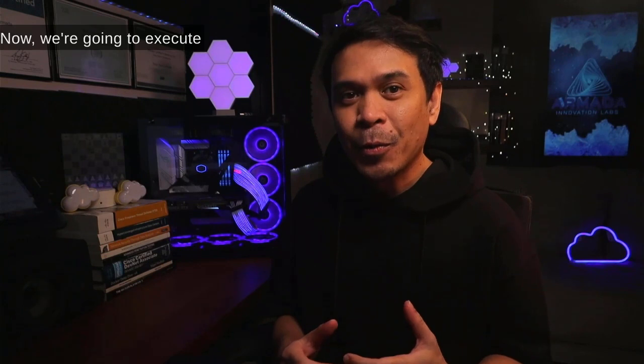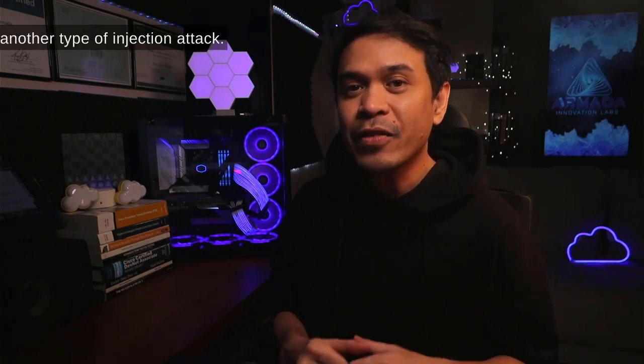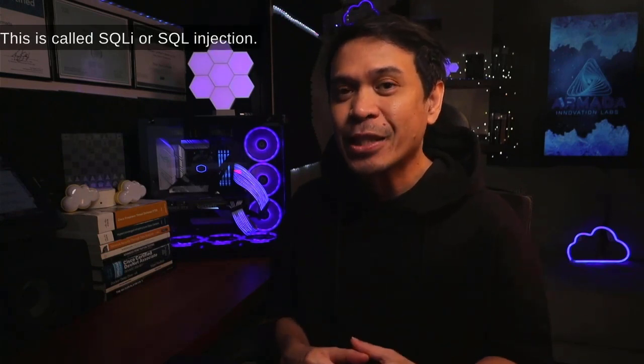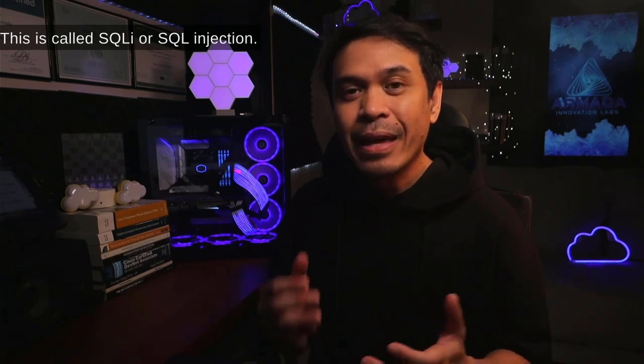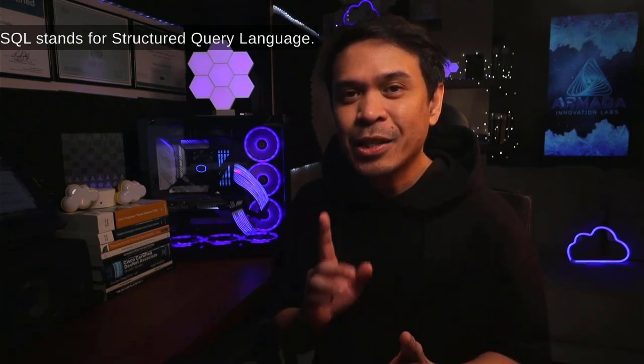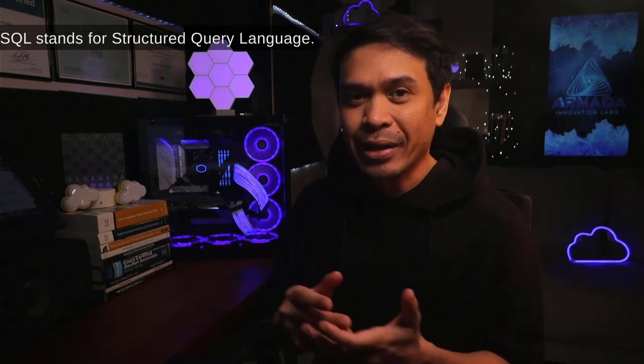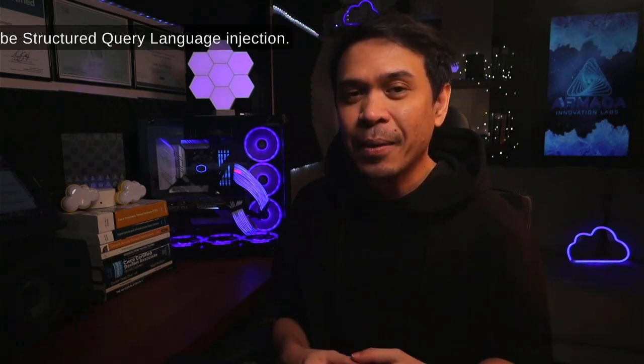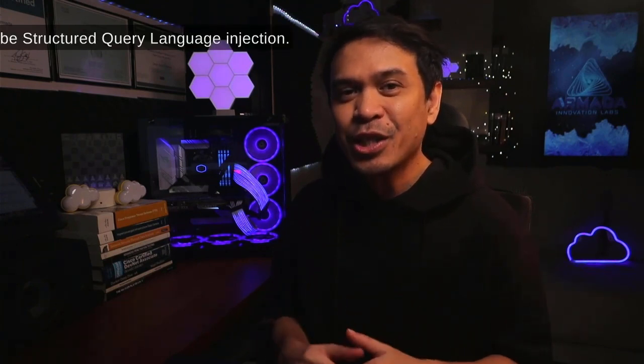Welcome to AWS Wednesday at Stix Show. We're going to execute another type of injection attack called SQLI or SQL injection. SQL stands for Structured Query Language, so the long form would be Structured Query Language Injection.